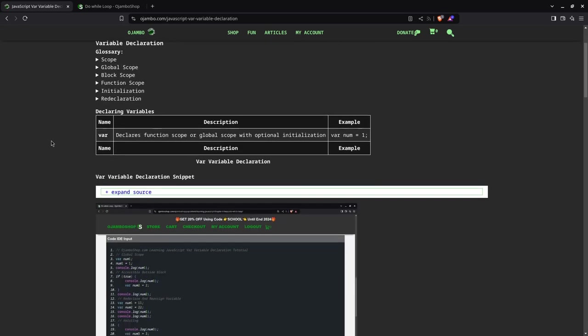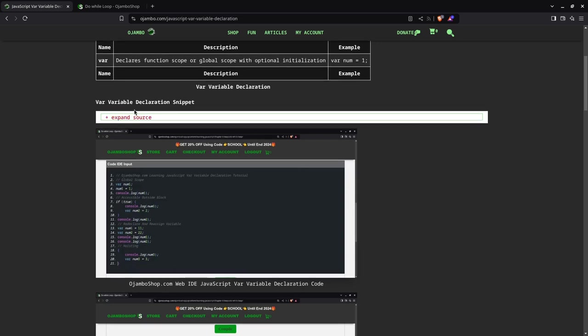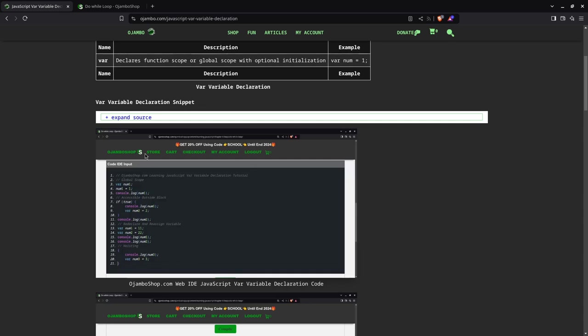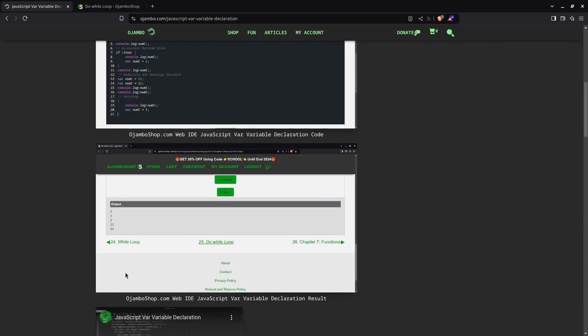If you want to see the code snippet we're going to use today, you can expand this and copy-paste it using your favorite web IDE and browser, or use the JumboShop.com Learning JavaScript web IDE. Here's a screenshot of the code, the output, and the video you're watching right now. We're going to switch over to the web IDE and start.